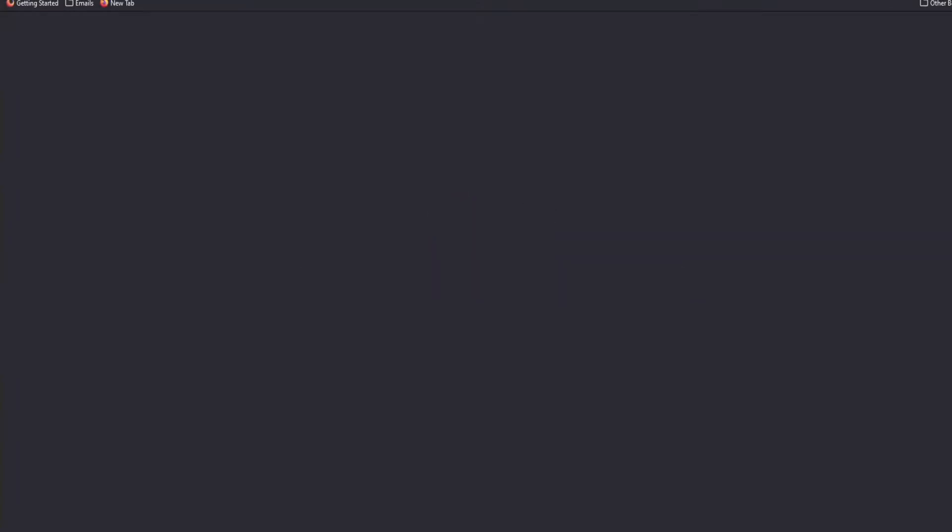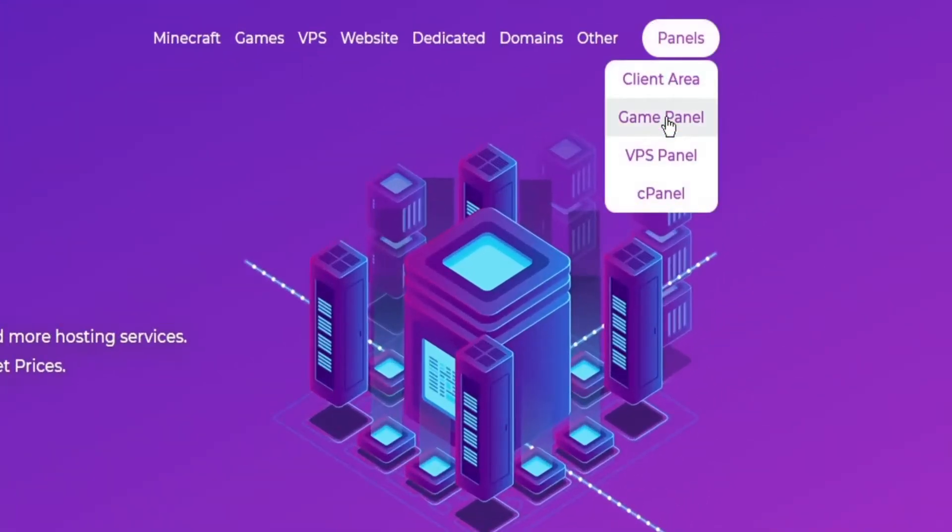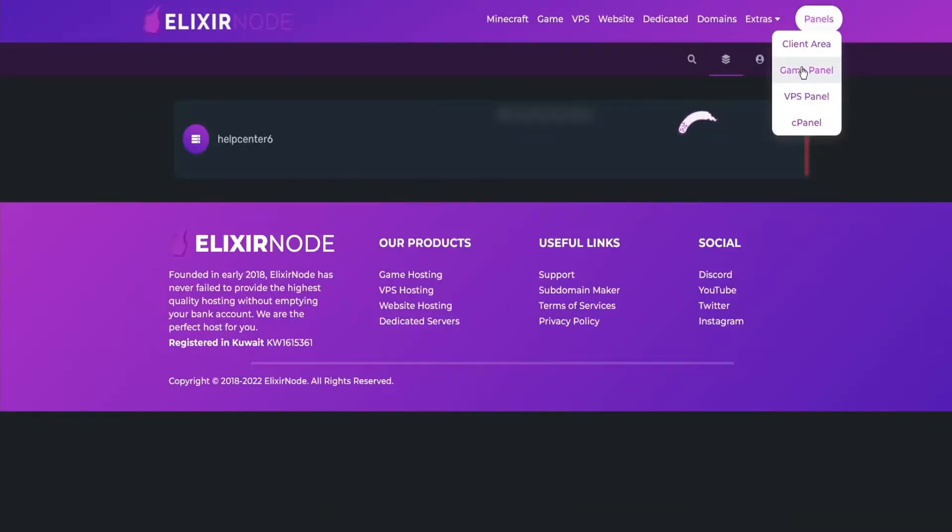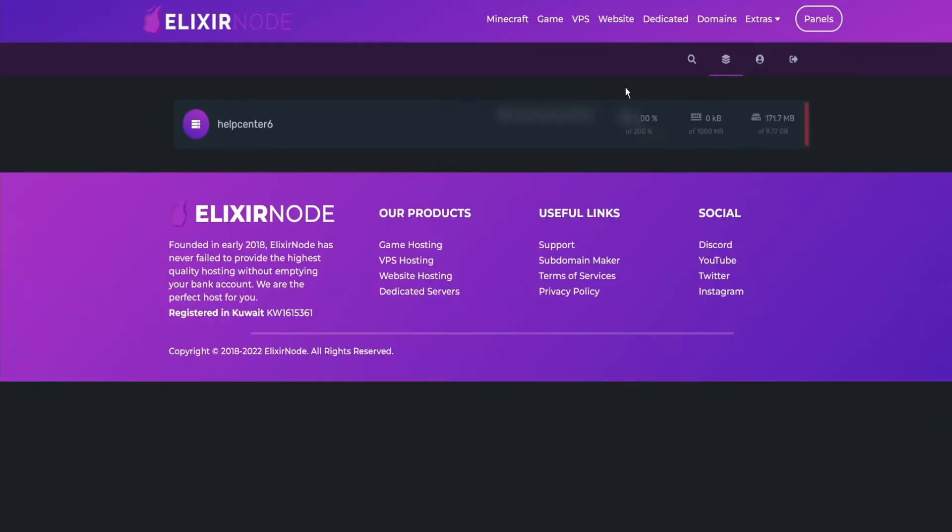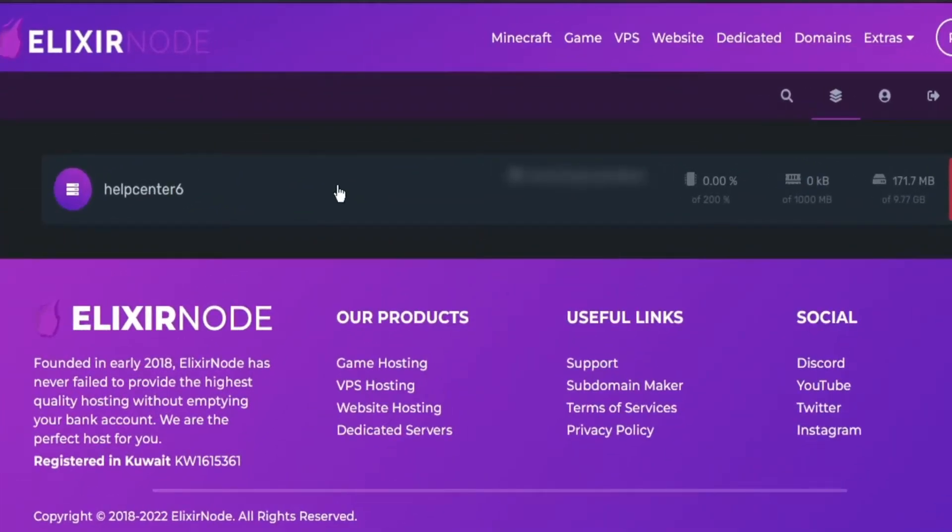So firstly, what you want to do is go to the elixirnode.com website, go to the right where it says Panels and then click on Game Panel. This should redirect you to this list of servers. Just click on the server you're currently using and a dashboard should appear.